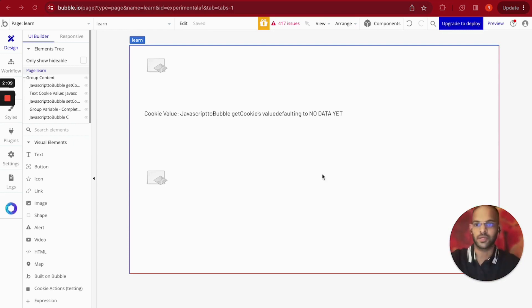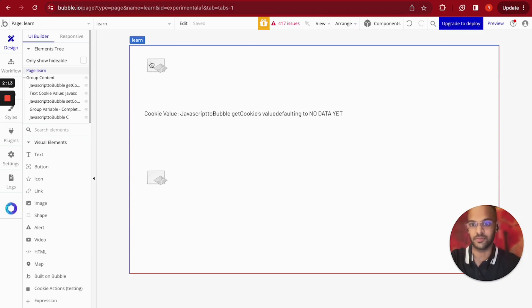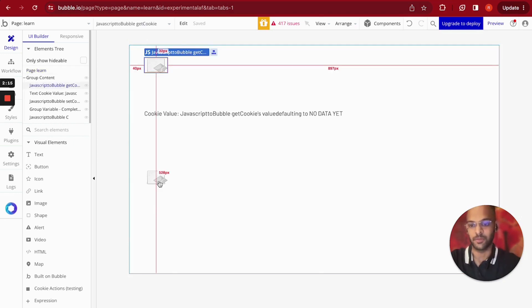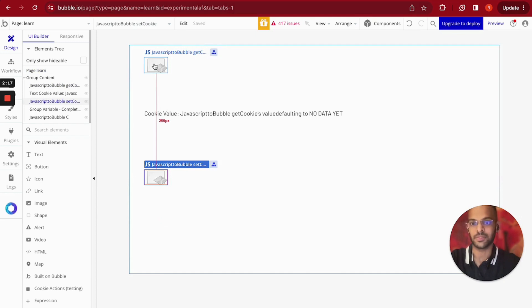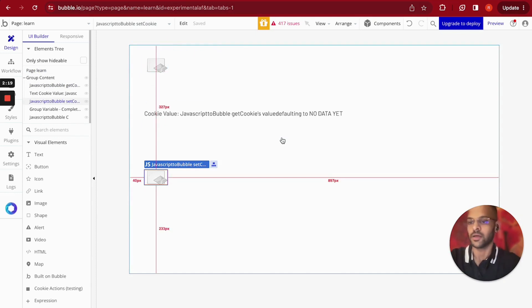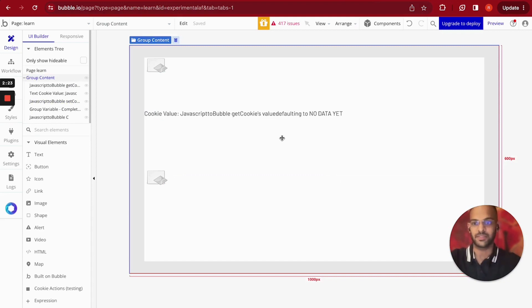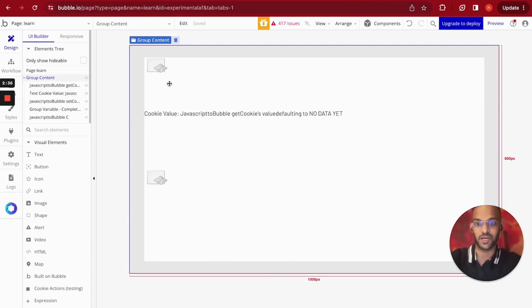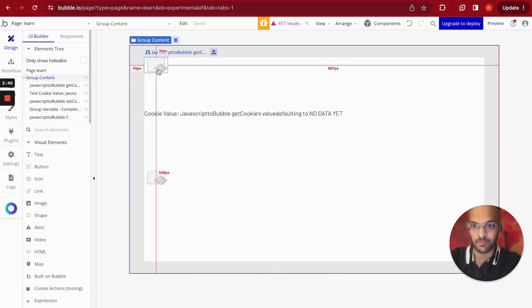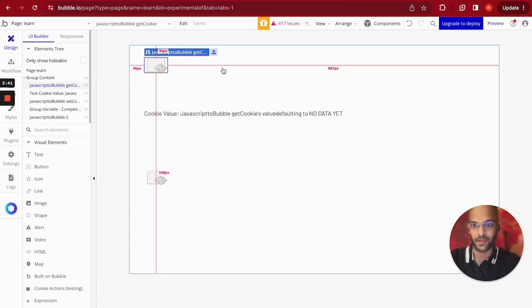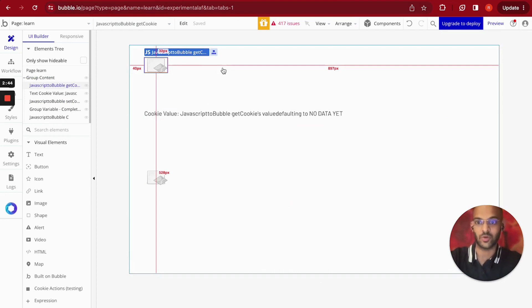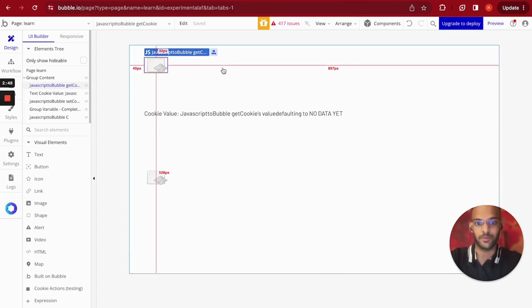Alright, so here's an example. I'm using the toolbox plugin and this is the JavaScript bubble element. I've got two instances of them. So for those who don't know, the JavaScript bubble element is basically something that lets you pass information from a JavaScript code to a bubble element, and then the results or the data stored on that bubble element can be read anywhere on your Bubble app.